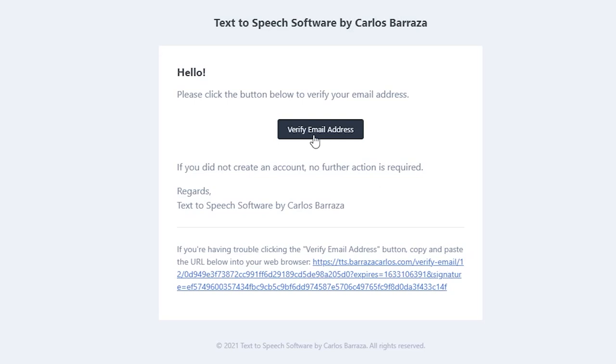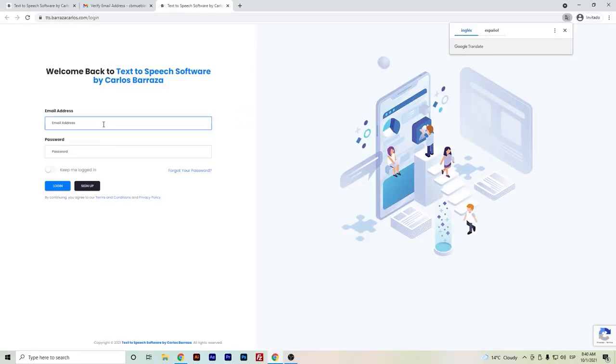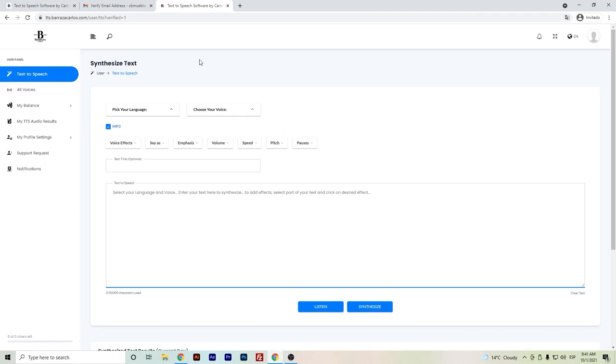Just click verify email address, then log in again, and now you will have access to the software.